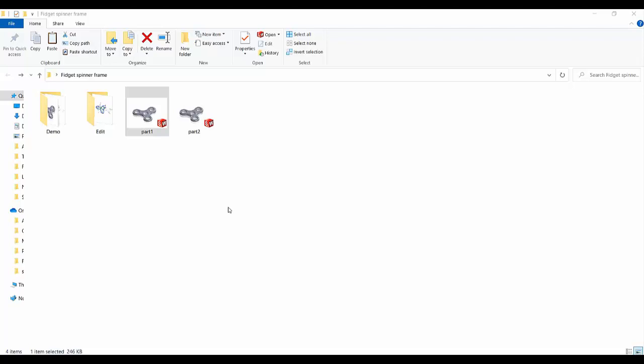This is Aryan from CAD Micro Solutions and today I'm going to show you a very simple technique to choose which version of SOLIDWORKS you want to use while opening any part file, drawing file, or assembly.